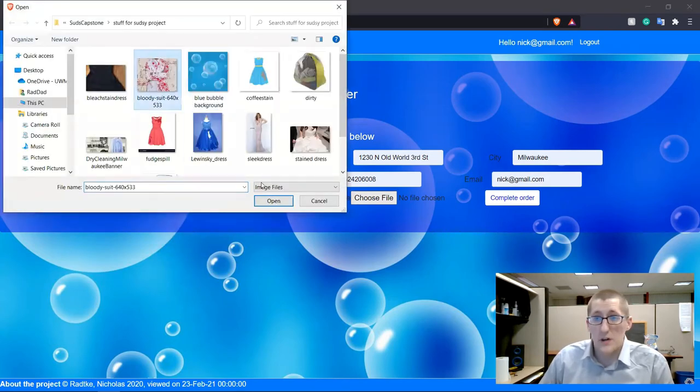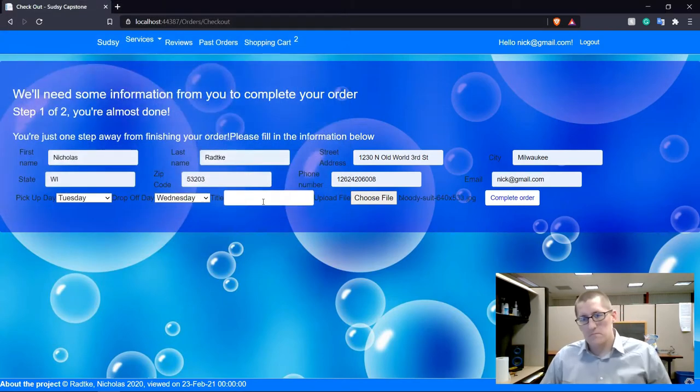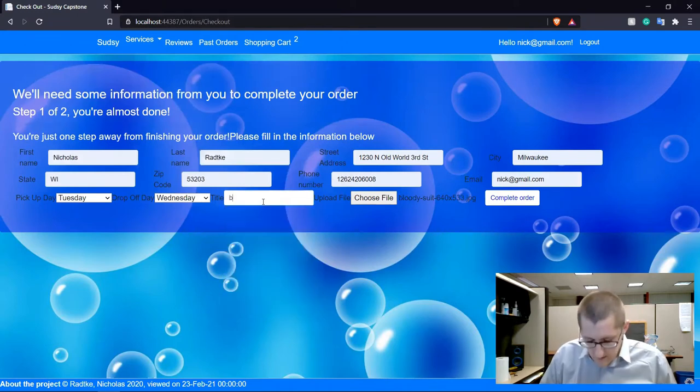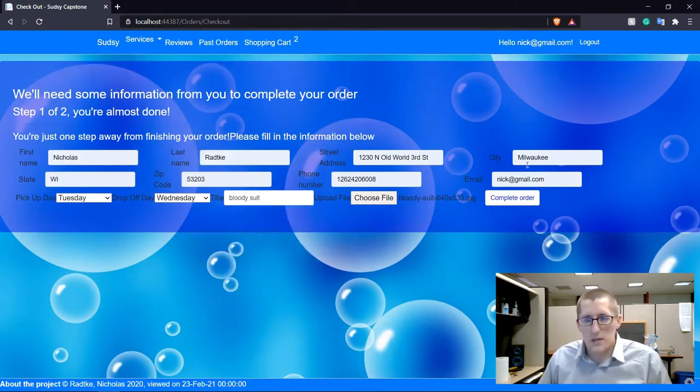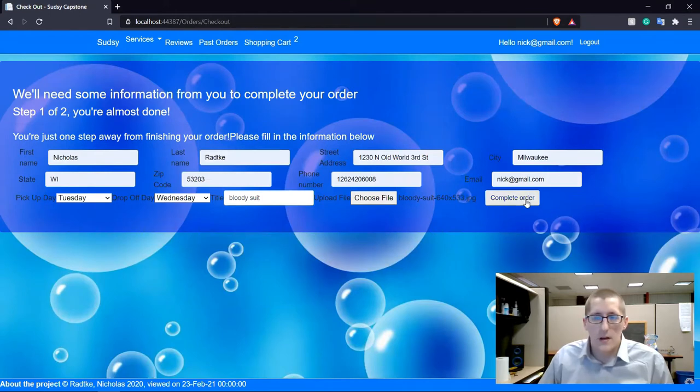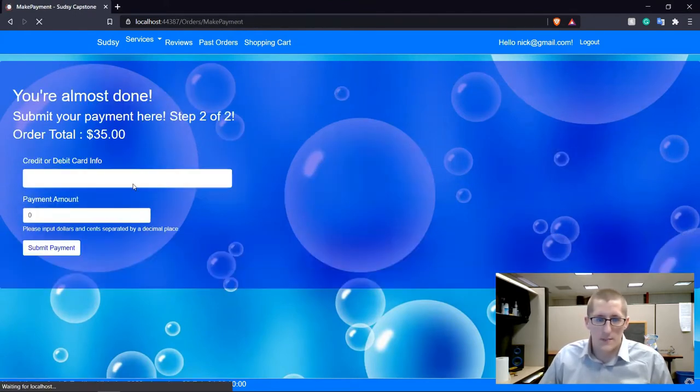Let's say we got some blood on one of the suits. That's a lot of blood I know, but we'll just call it a bloody suit. We'll go ahead and complete the order, step one and move into step two, which is the payment.